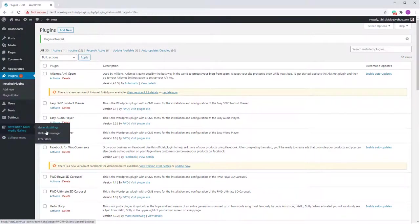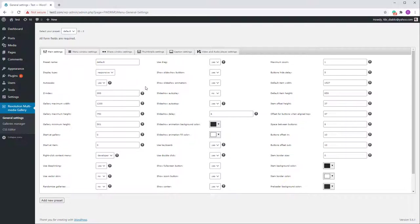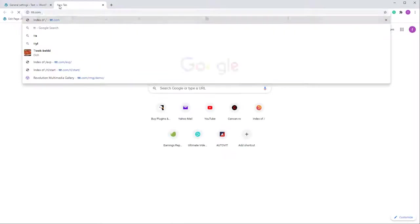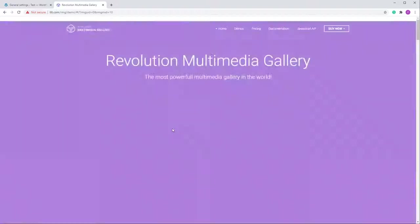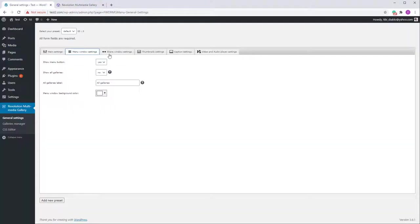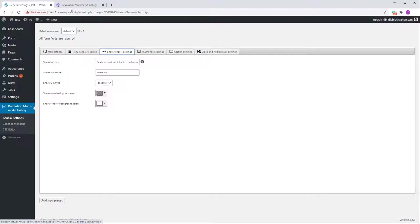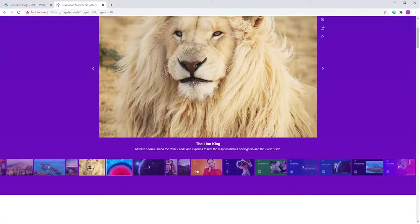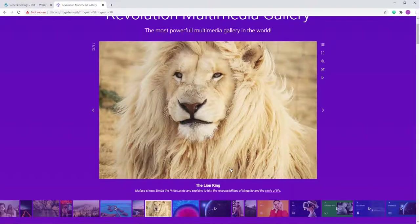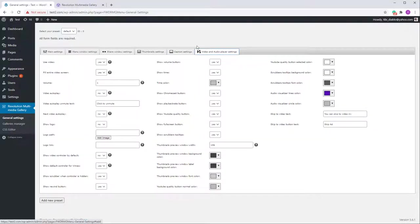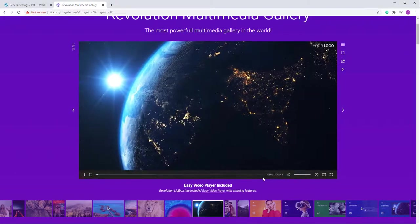The plugin is installed and on the left you will see the sub-menu, which has three sections. General Settings is used to configure the gallery — for example, remove buttons, change the display type, use drag, spacing between buttons. The menu window settings are for the menu, where you can show or hide it. There are also share window settings, thumbnail and caption settings, and video player settings for the video and audio player.